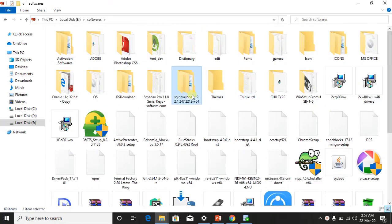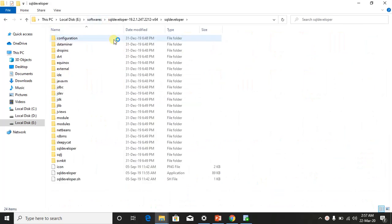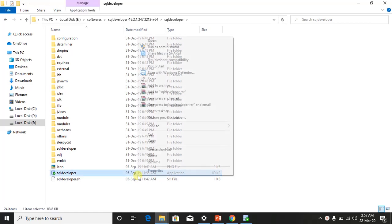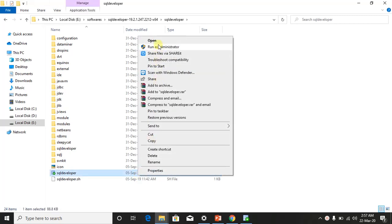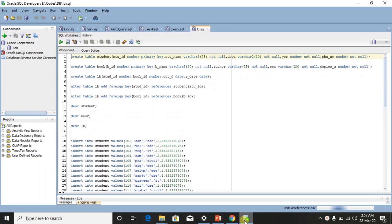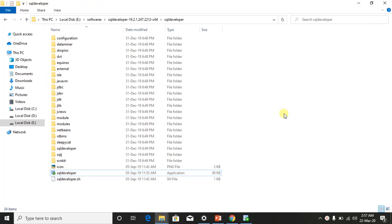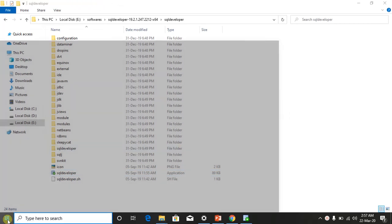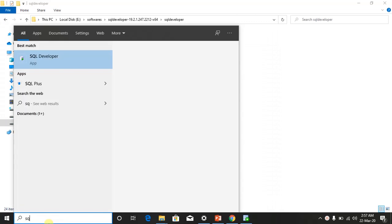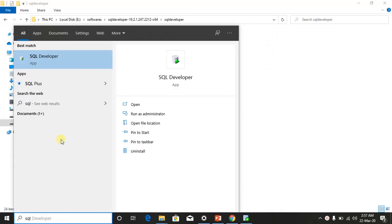All the files will be extracted. Go to the SQL Developer folder and right-click to open it. In case you already have Oracle 11g installed, you can see the built-in SQL Developer — you can search for it and install it, but that's a different version.